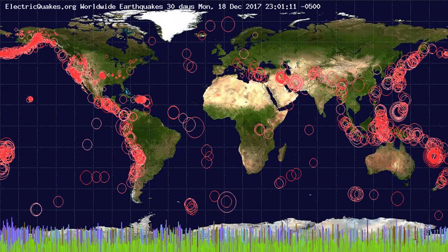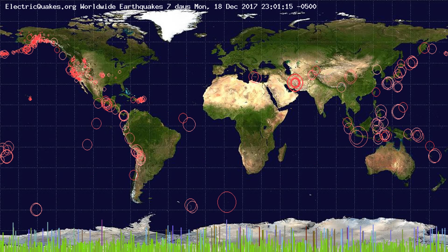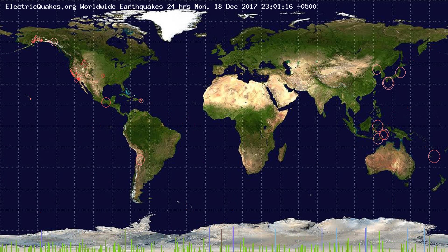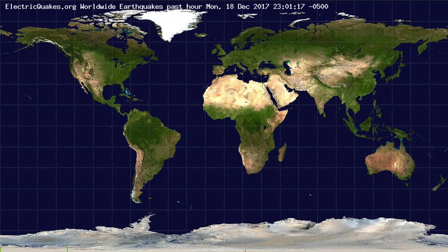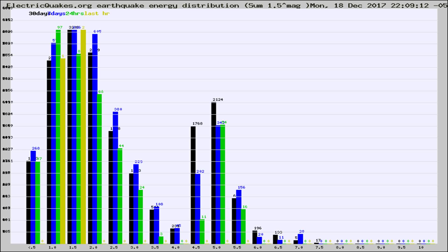You're looking at the earthquakes plotted in the world from the past 30 days, 7 days, 24 hours, and past hour.